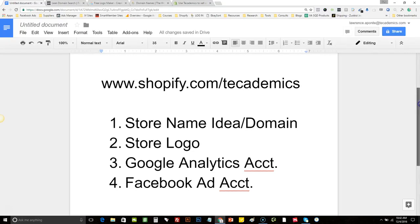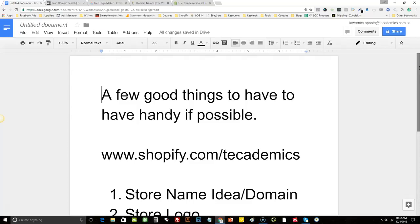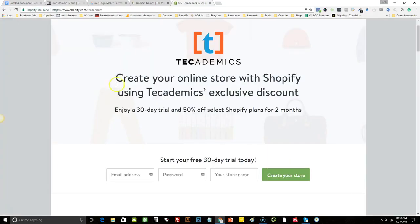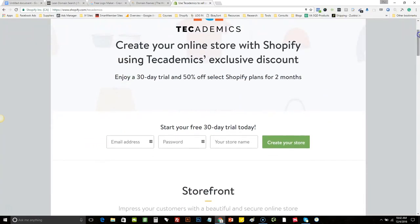So let's go ahead and dive right into it. The first thing you want to do is go to shopify.com/techademics. Basically it gives an extended trial — instead of Shopify's current 14-day trial, it's actually a 30-day trial and then 50% off your Shopify plan for the next two months after that. This is pretty straightforward: you're going to put an email address, your password, and create your store name.